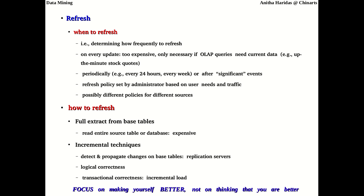The refresh policy is set by the administrator based on needs and network traffic. Different data sources can have different refresh policies — for example, an operational database may be refreshed daily, while files or reports in an organization may be refreshed monthly. Refreshing can be done via full extraction from base tables or using an incremental technique, where only the changes are propagated into the data warehouse.